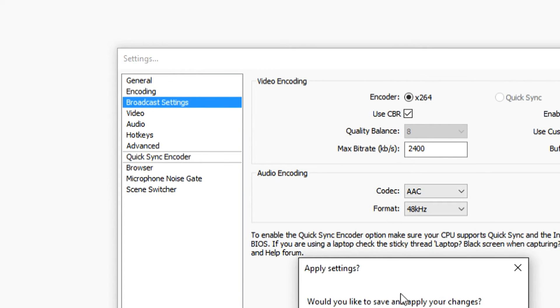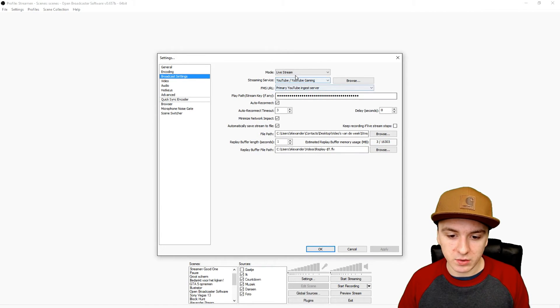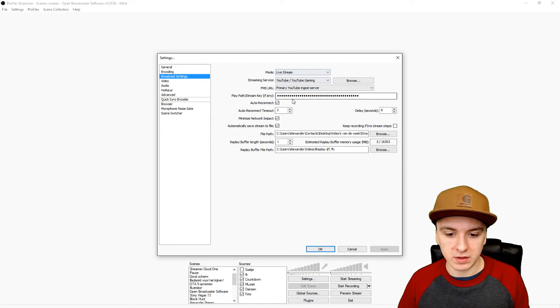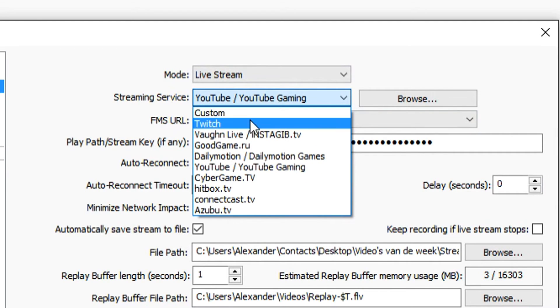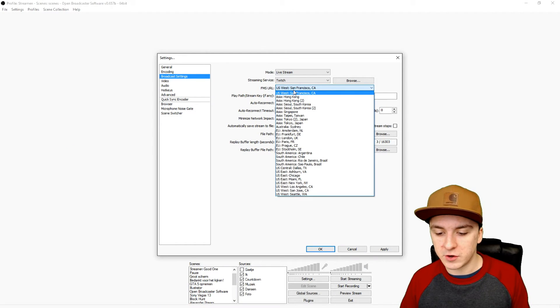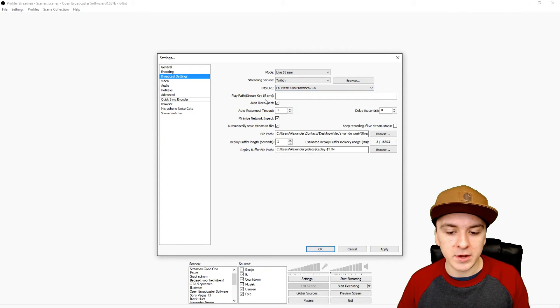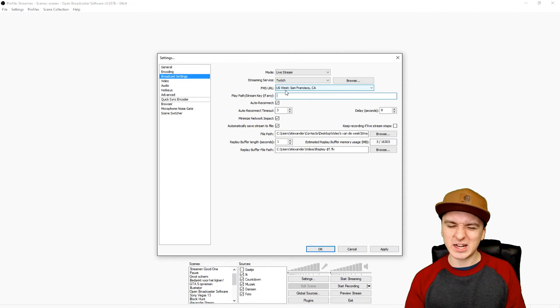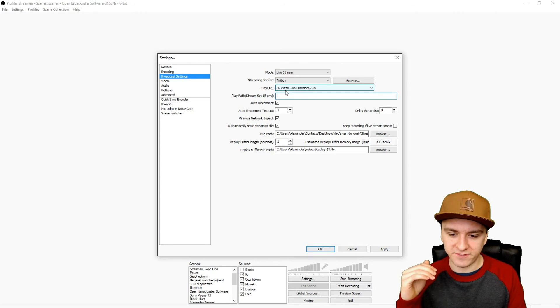Then we're going to the broadcast settings. As you can see, you want to pick your activity. In this case we're going to be live streaming. Your streaming service is YouTube, but you can also say Twitch. You want to pick the server that's most close to you, that's what I recommend.